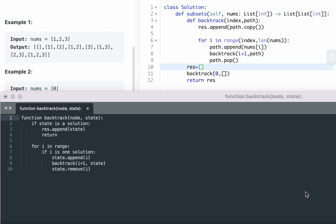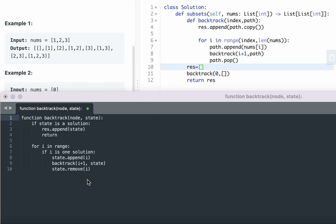I'm going to go through the backtracking template to help you solve all the backtracking questions. Backtracking is super similar to depth-first search, and the only difference is that you pop back up. Let's take a look at the template first.